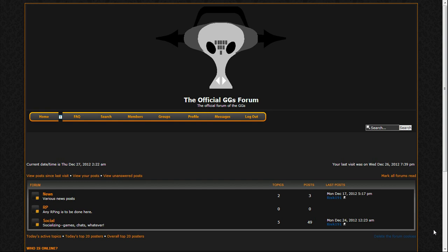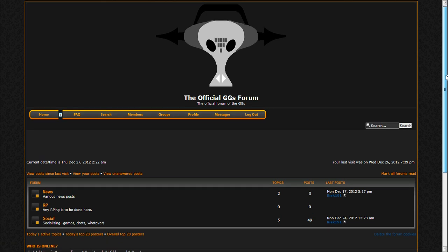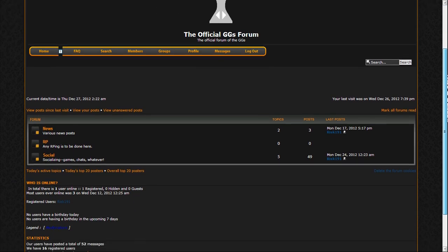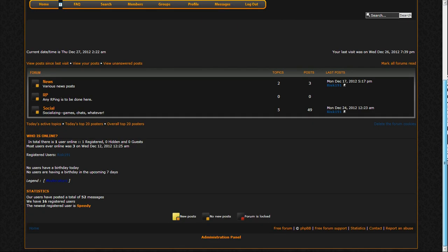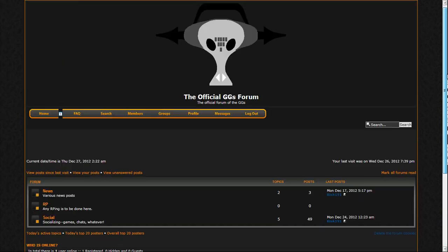What is up YouTube, Wrist19L here once again and I'm here on the site of the official GGs forum. Why? Because this is the official forum of Digifreak9 and my group.